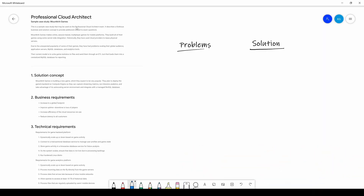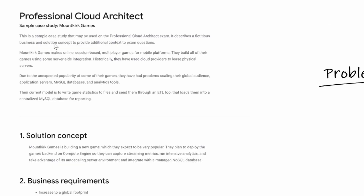I'm going to give you the link to this case study on the website. This is the first case study for the PCA exam. It's better to read it before the exam so that if you get any questions on it, you can answer them easily without wasting time re-reading. I'm going to read the case study, mark important keywords, and look at some of the problems the customer is facing. Let's treat Mountkirk Games as a customer who came to you as a solutions architect on Google Cloud Platform.